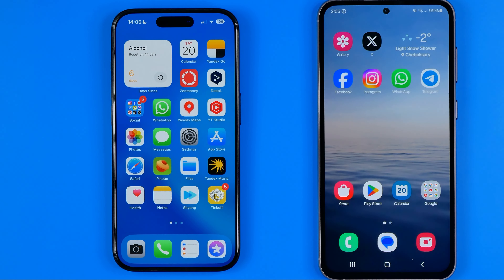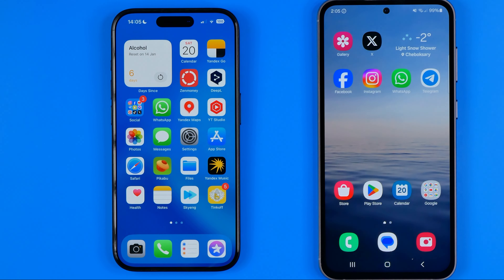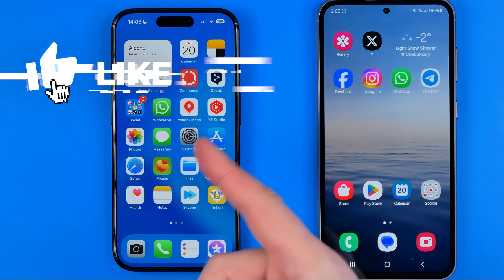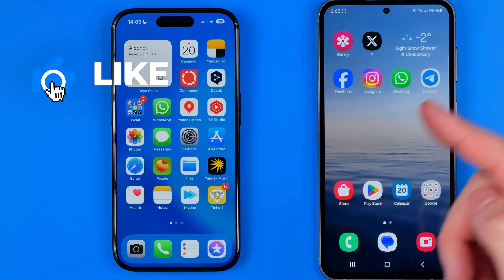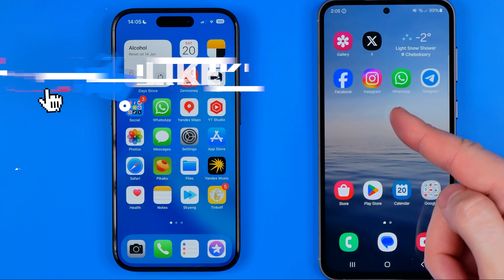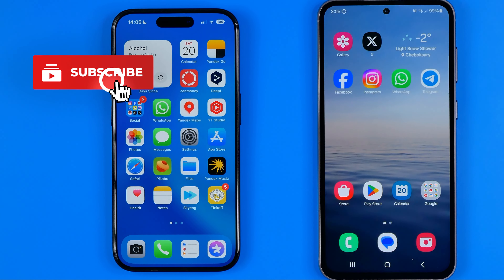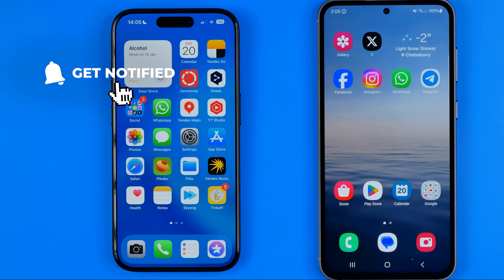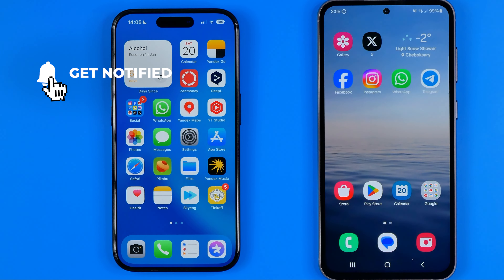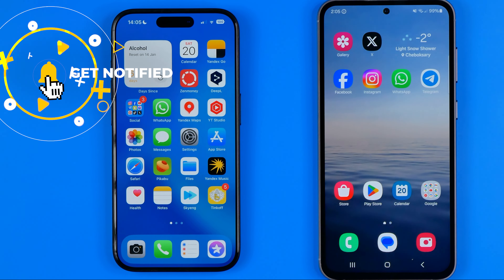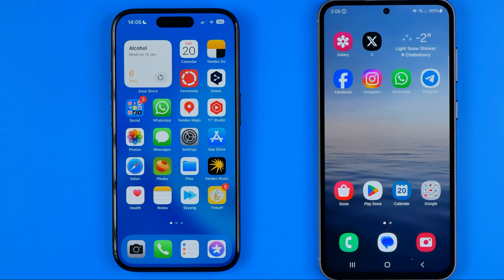In this video I'm going to show you how you can easily allow camera access on YouTube app on iPhone and Android. Be sure to watch the video to the very end so you don't make any mistakes.